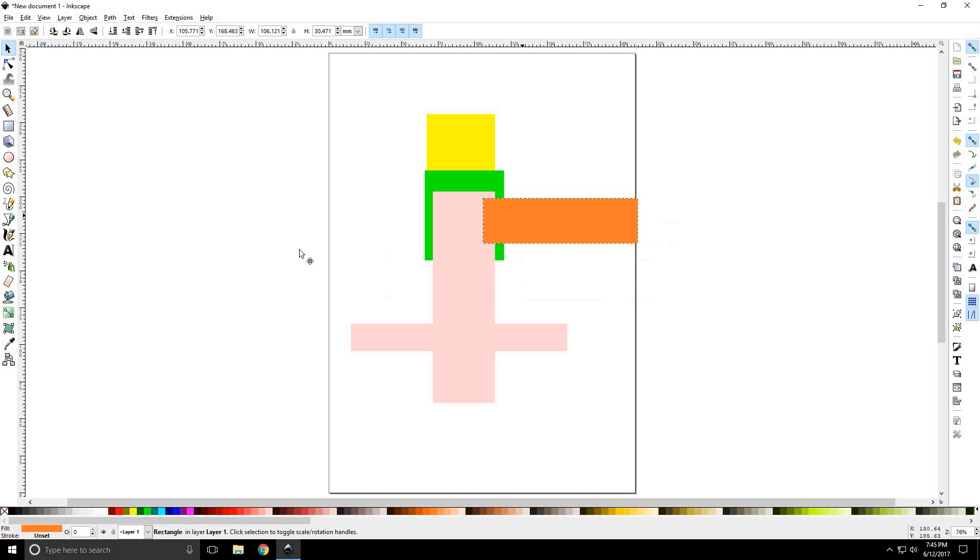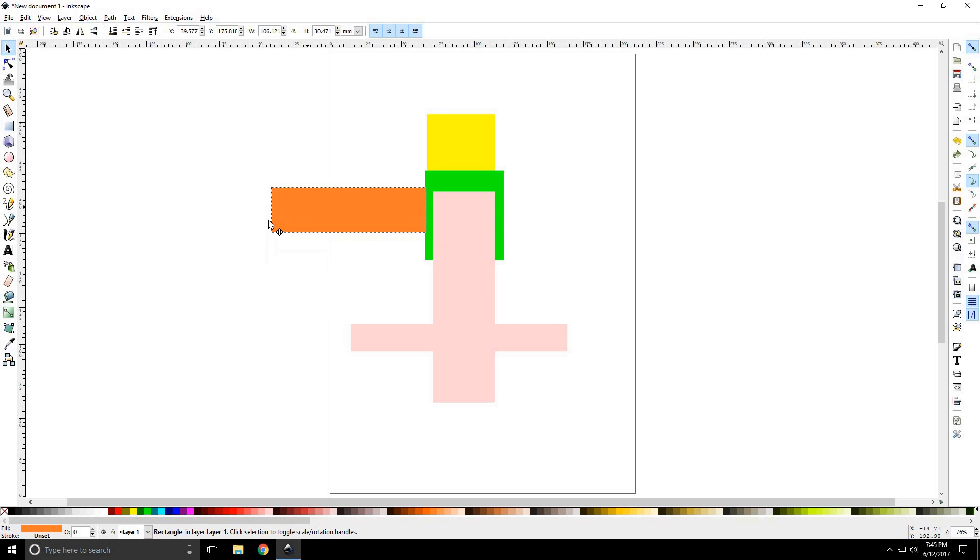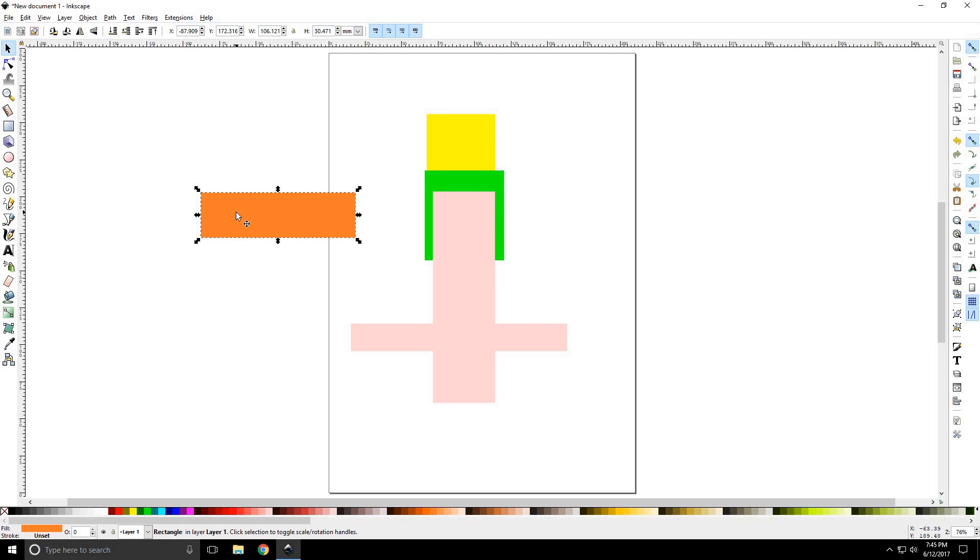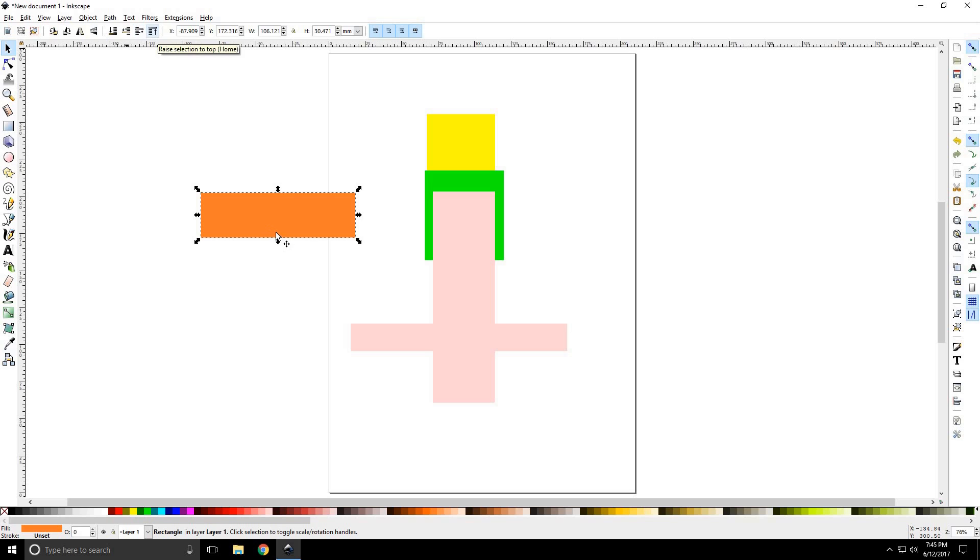Sometimes you want to hide things in Inkscape or you want to sort of filter things out or just raise it above something else so you can see it and work on it. And that's the way you do it. You can also use the page up and page down buttons on your keyboard to do that.